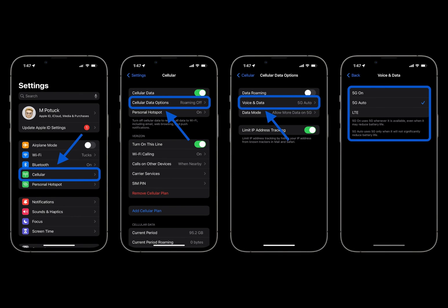To turn 5G on or off on the iPhone, head to the Settings app, tap Cellular, then choose Cellular Data Options. Tap Voice and Data — with 5G Auto as the default, you can choose 5G On to use it anytime it's available for faster speeds.